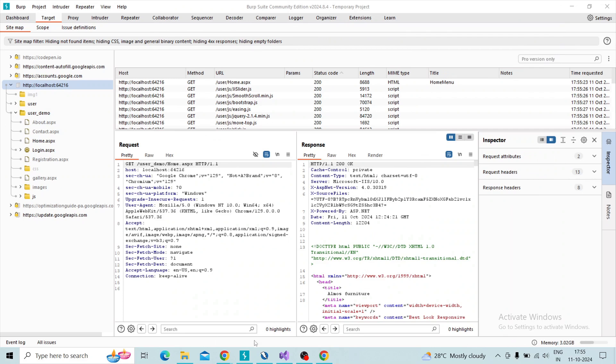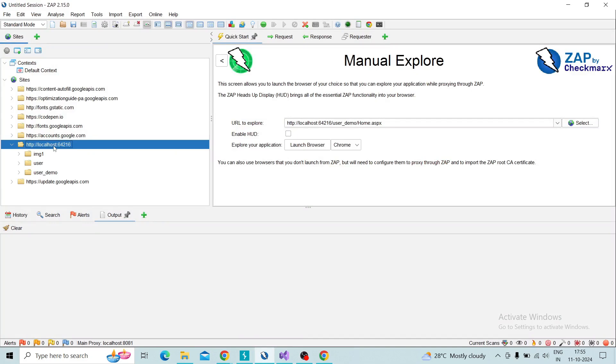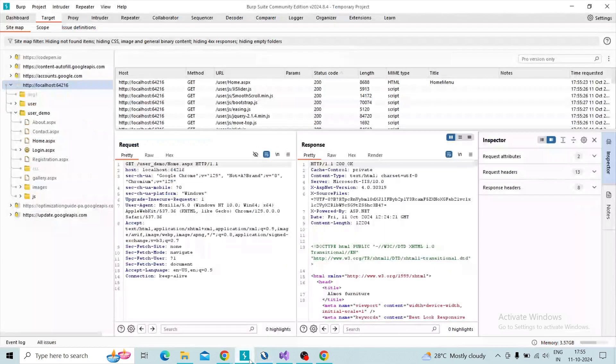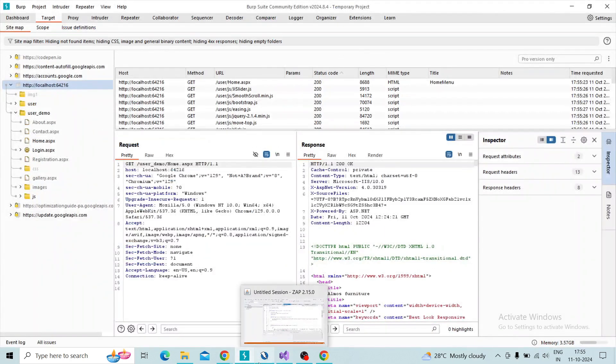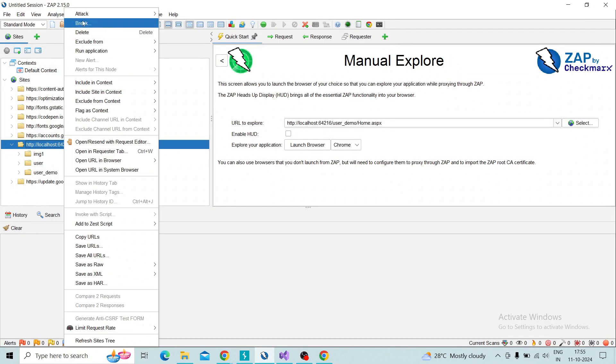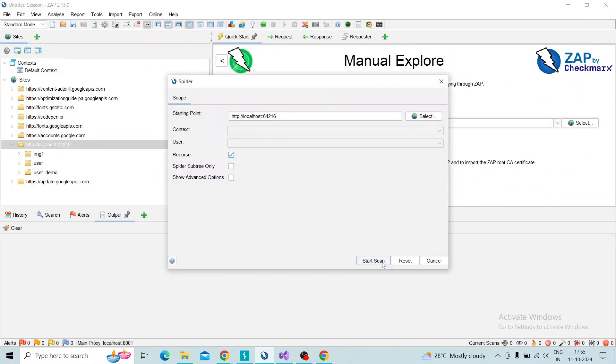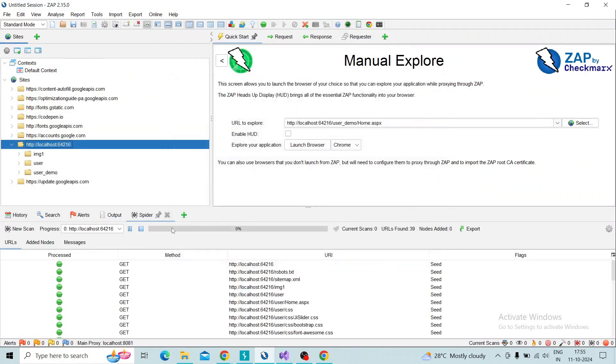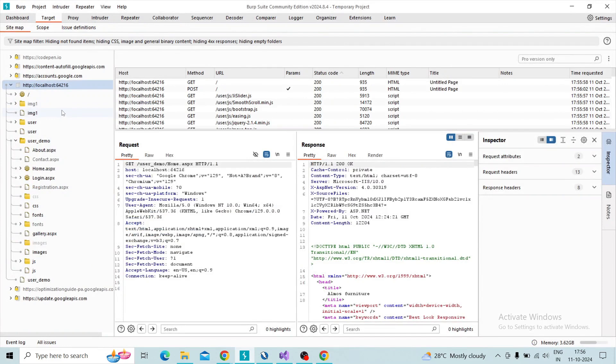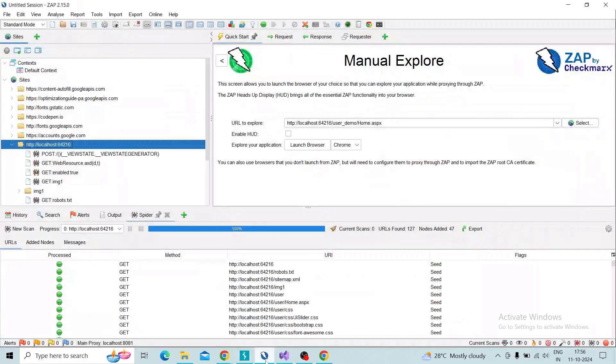If you're going to perform the active scan or spider scan it will be performed over Burp Suite also so we can check that. I'm going to perform the spider scan. Then you can see, switch to Burp Suite, you can see the same action is taking place over Burp Suite. So you can control Burp Suite by using ZAP itself.